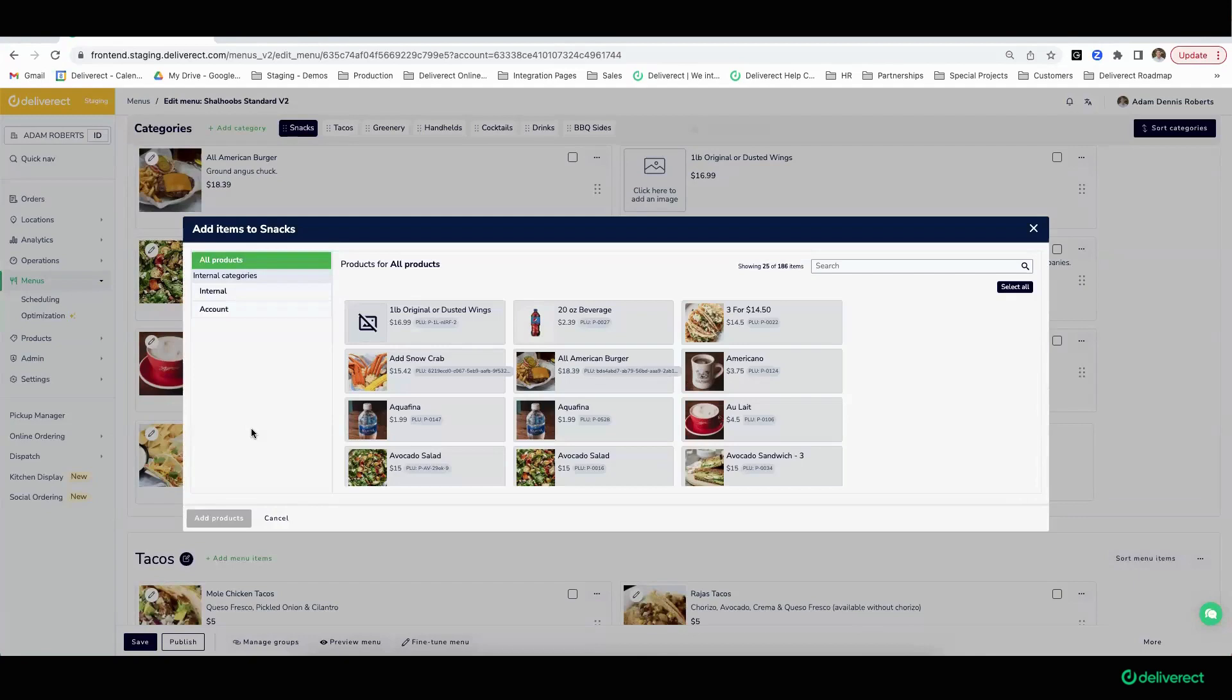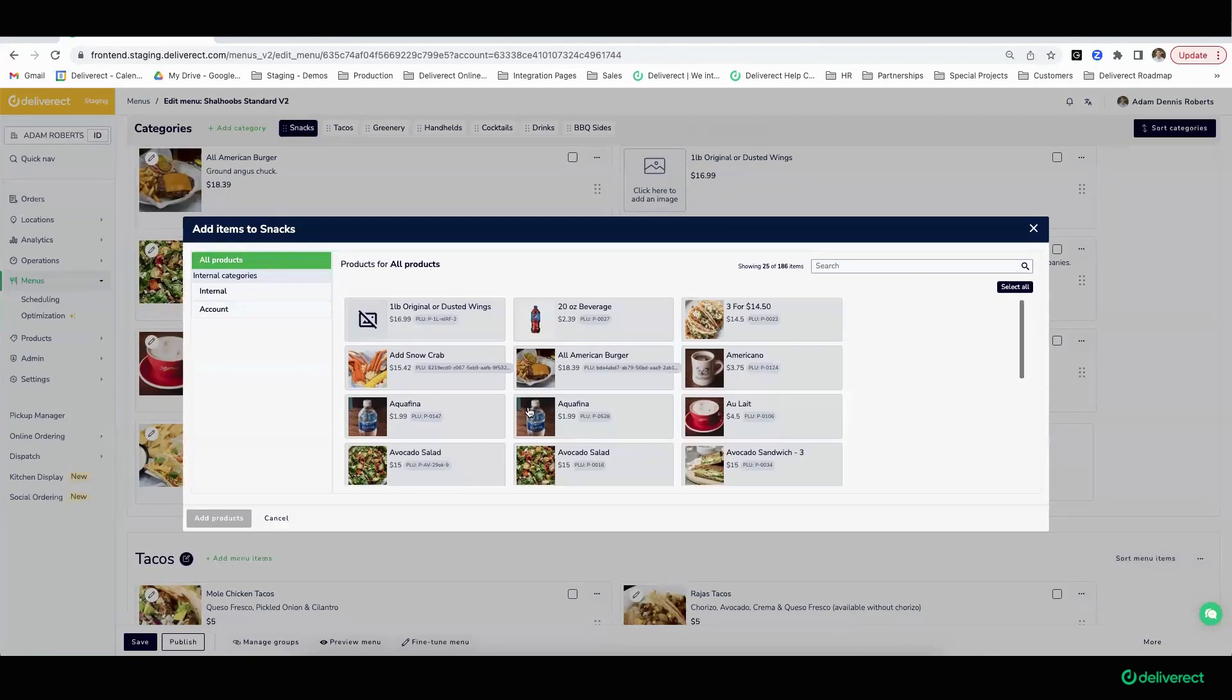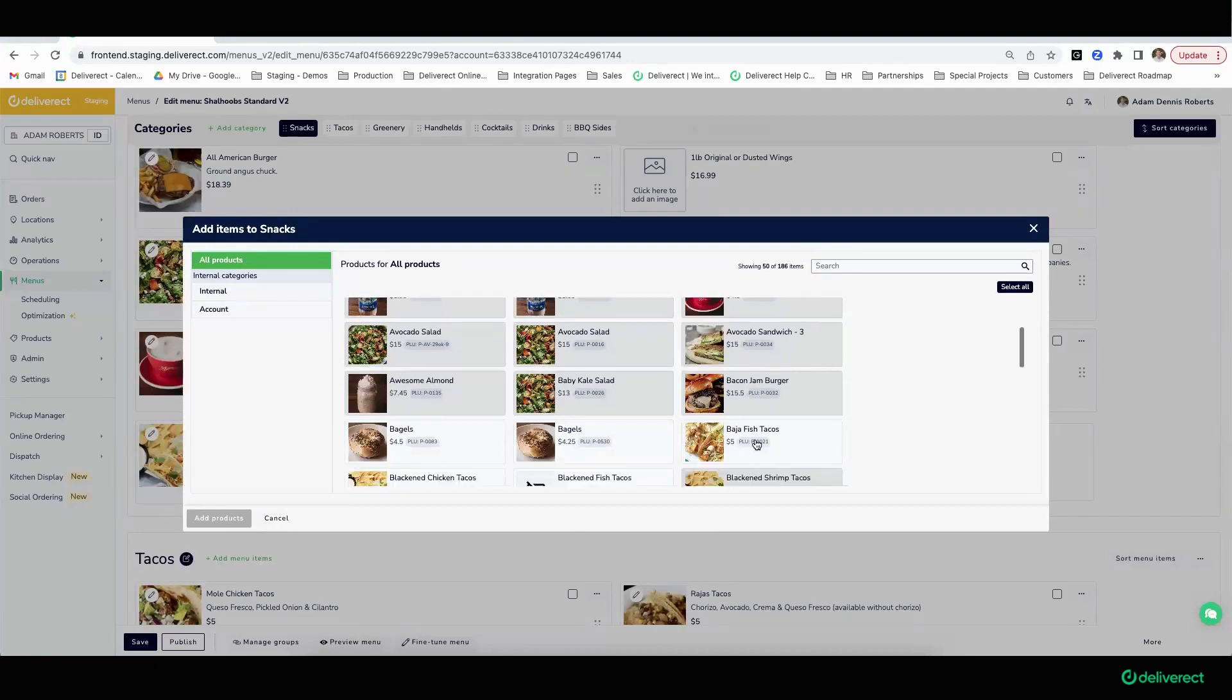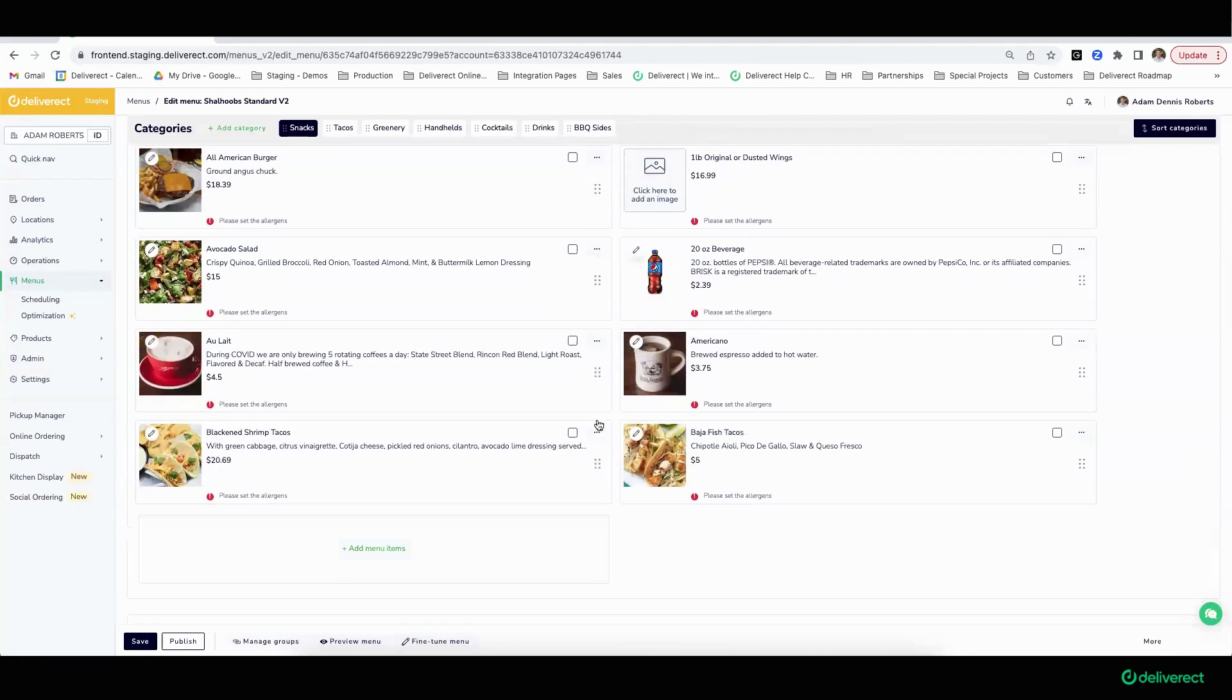I can add that product to update my menu. If I want this change to occur in real time—in other words, this Baja fish taco should be on Uber, DoorDash, and Grubhub immediately—I have the capability of doing so by hitting this publish button. That will allow our operators